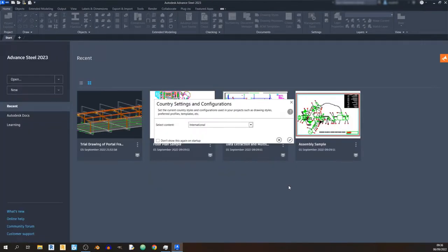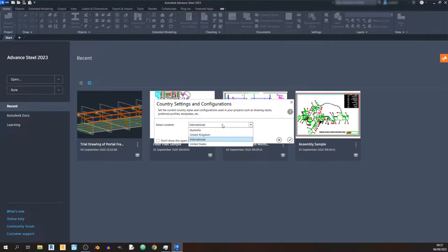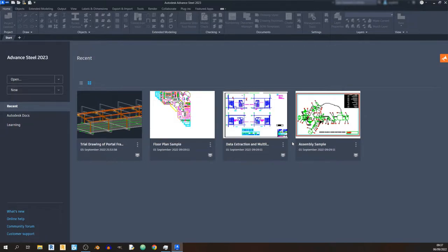So without further ado let's get started. When you first start out in Advanced Steel you'll see the country settings and configurations pop up, unless you've checked 'don't show this again on startup.' I'm currently using the international content. From my experience, the UK country settings are missing certain things like the use haunch option, which I'll get into in the next tutorial on steel connections. So just leave it as international, click OK, and click New to start a new Advanced Steel file.